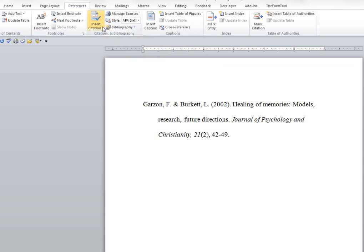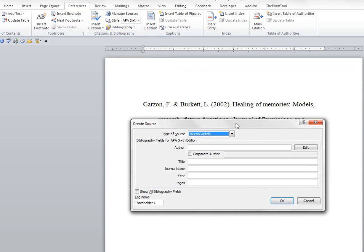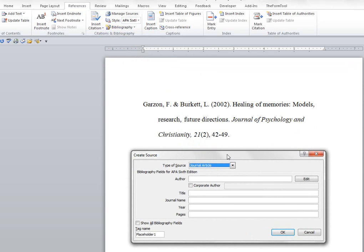Now we're going to say insert citation, add new source. So that opens up a box that we're going to put our information into. This is the reference up here that we would like to eventually print out using Word's references.